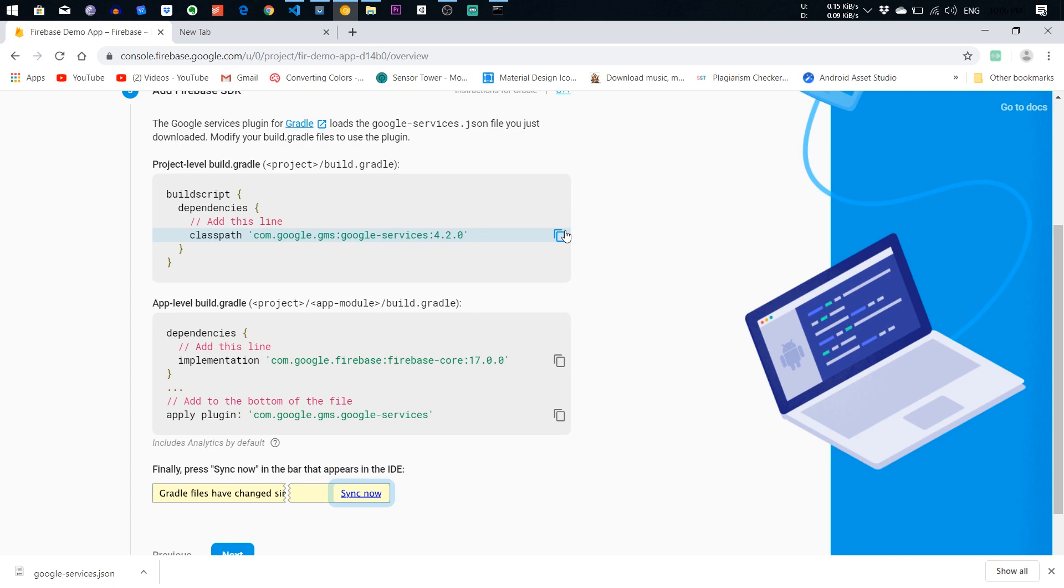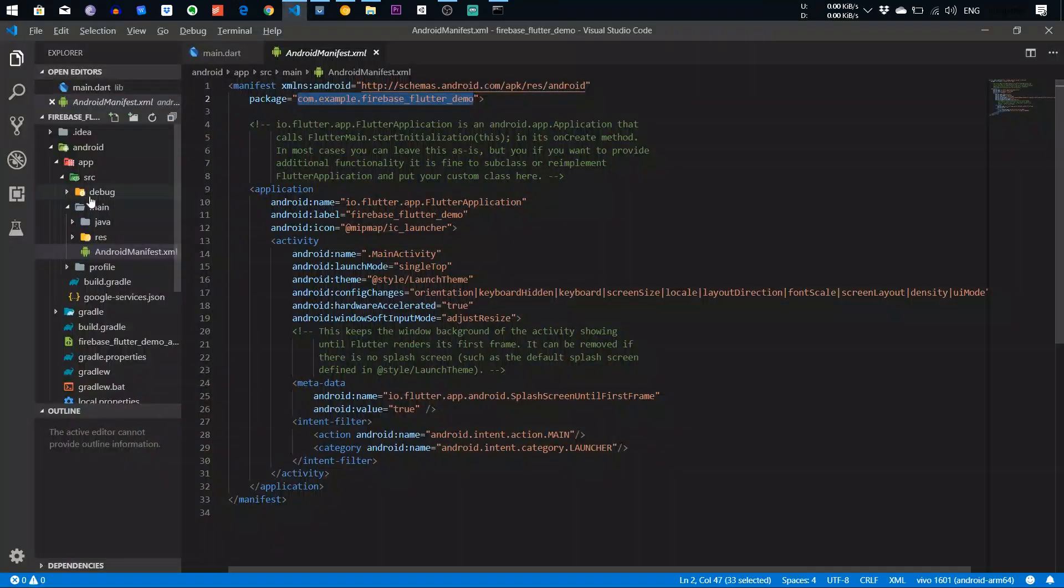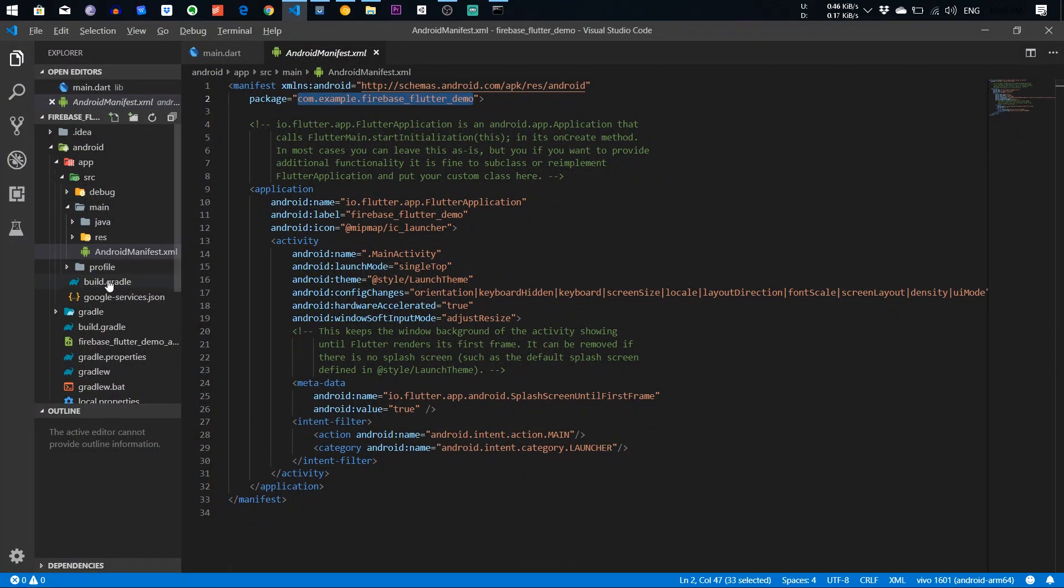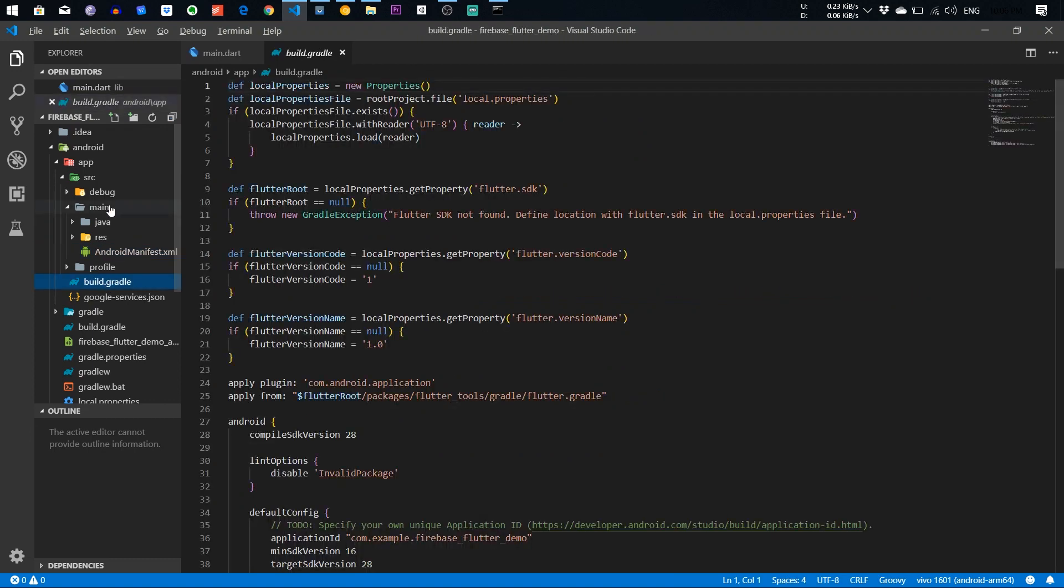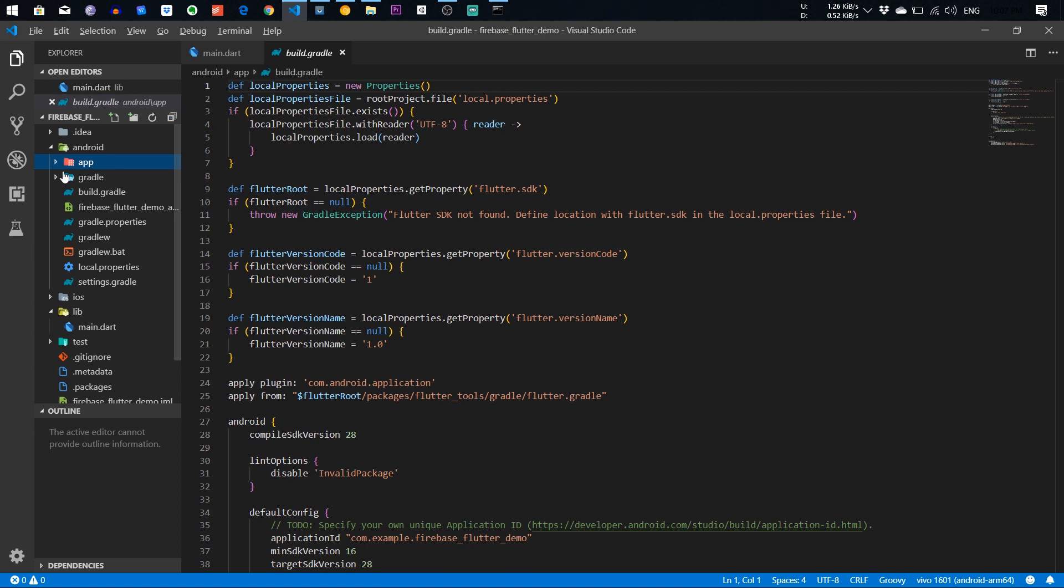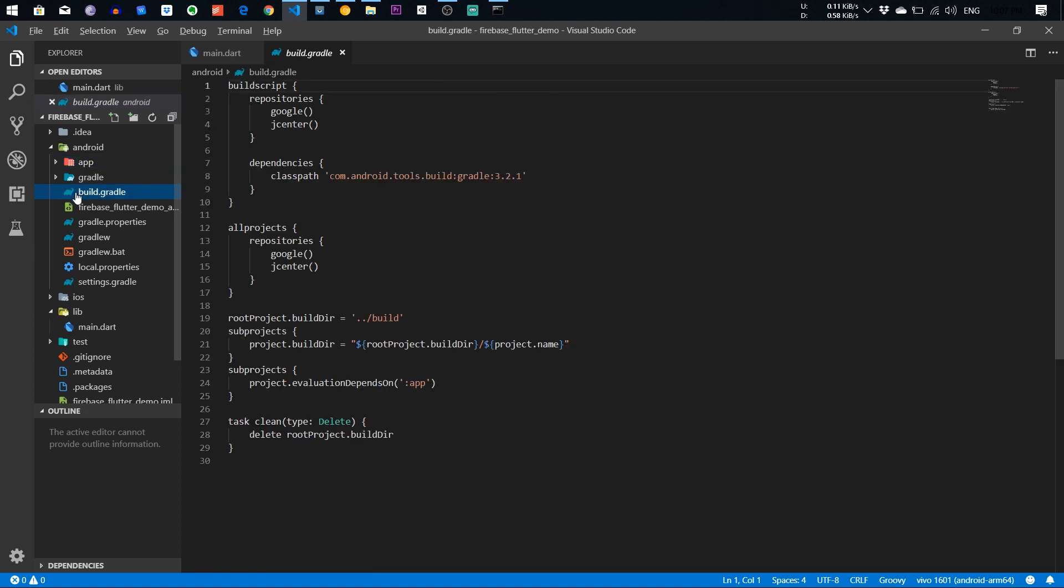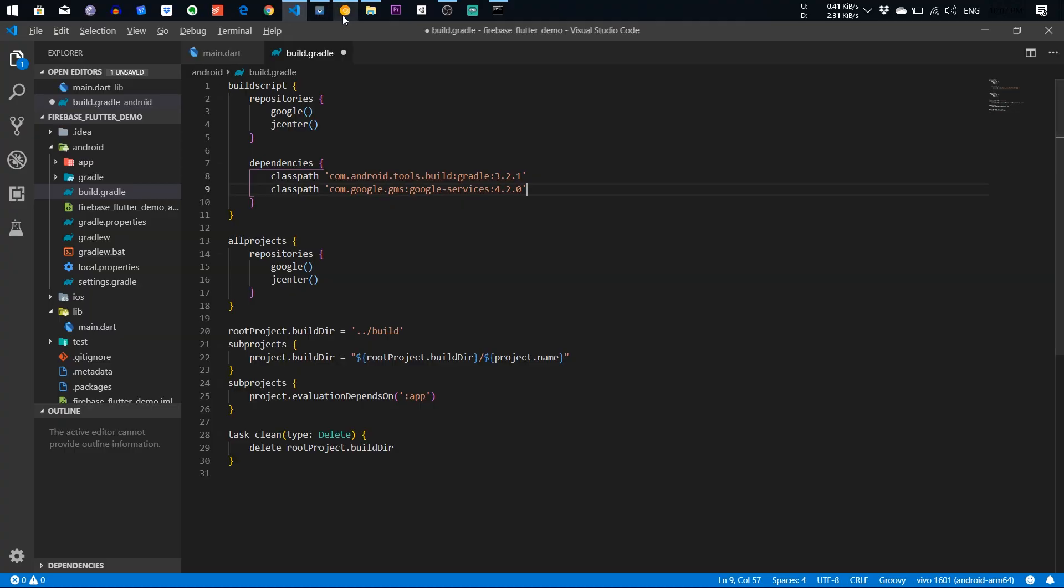Copy this classpath and paste into the build.gradle. So app build.gradle. There it is. You need to paste here the classpath.